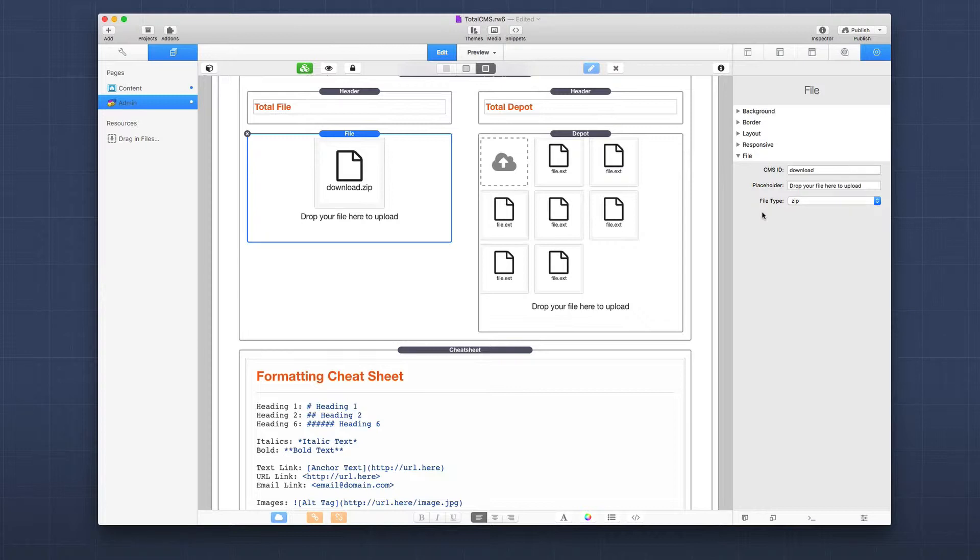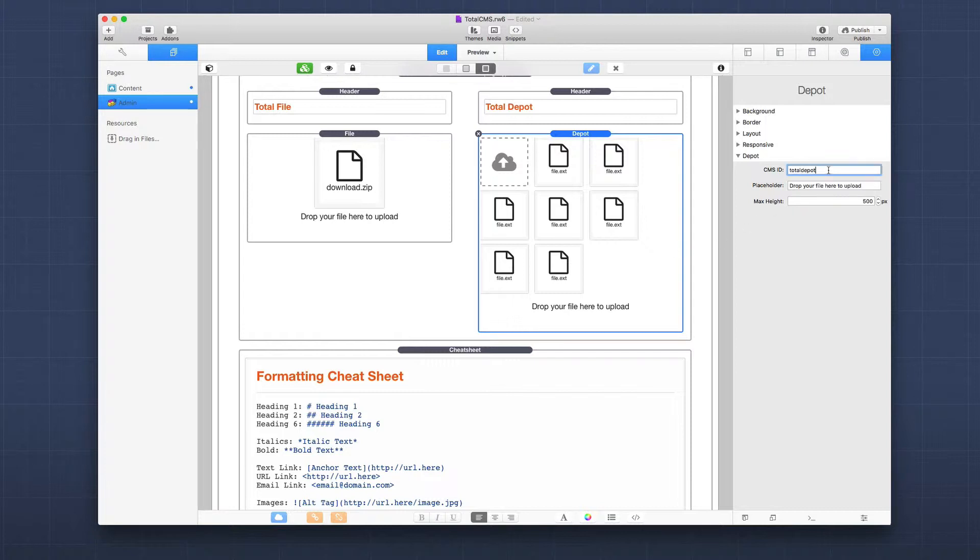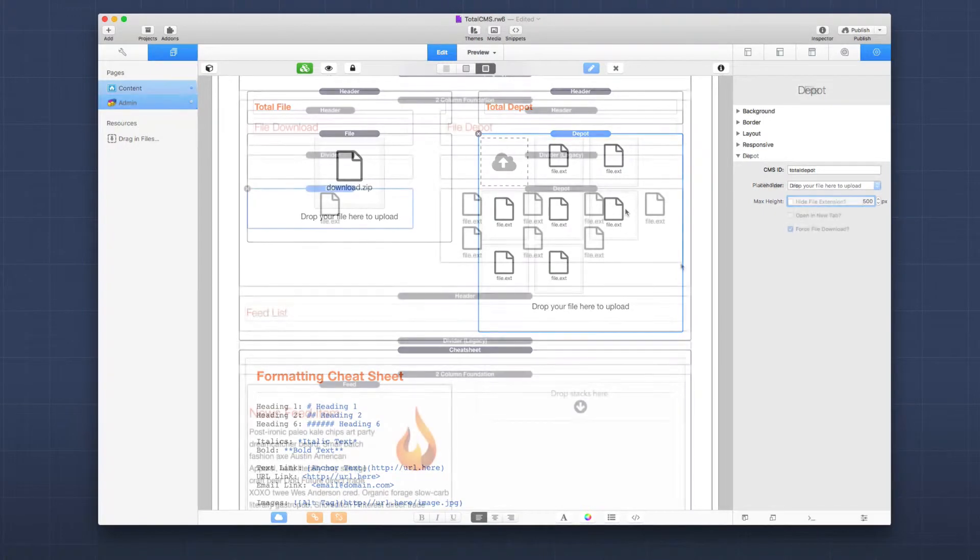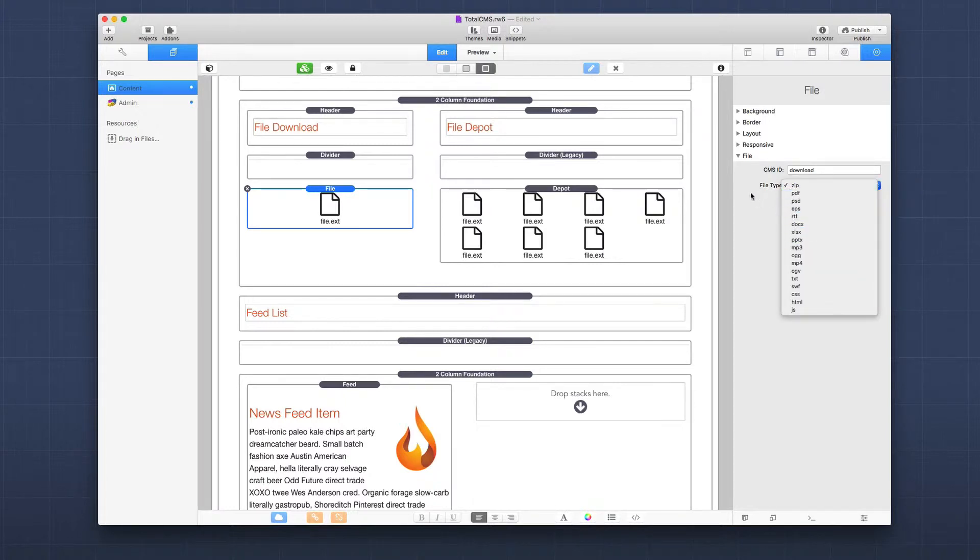This is a great way to manage a specific file that you want to maintain. Maybe it's not a download - maybe it's an mp4 file that you want to use inside an HTML5 video stack or things of that nature. For files, it could be used more than just for downloads. On the depot side it looks very similar - we have our CMS ID, placeholder text, and similarly to image galleries we have a max height which defines the max height this area will use up in the admin. If there are more files than that height allows, it'll create a scrollable container. On the content side, the settings are just as simple - we have the file content stack and all we need to do is set the CMS ID and the actual file type.